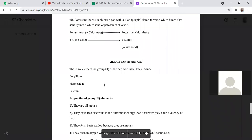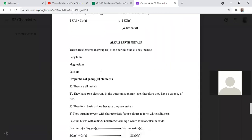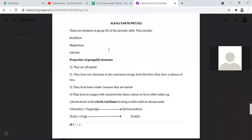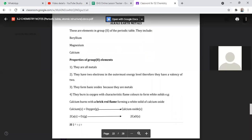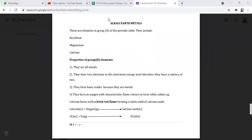So we can go to the alkaline earth metals. We have the alkaline earth metals — they are group two elements. We have beryllium, magnesium, and calcium. We saw that they are all metals and they have two electrons in their outermost shell, which qualifies them to have a valency of two. I hope we all remember that.